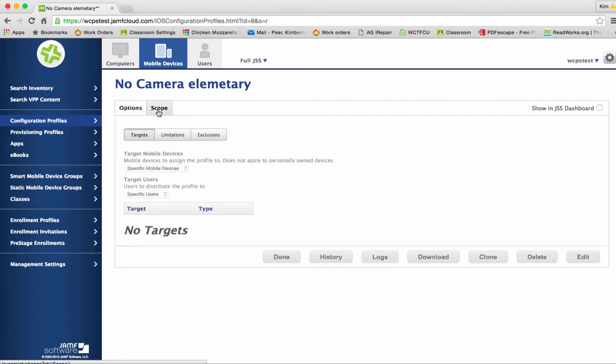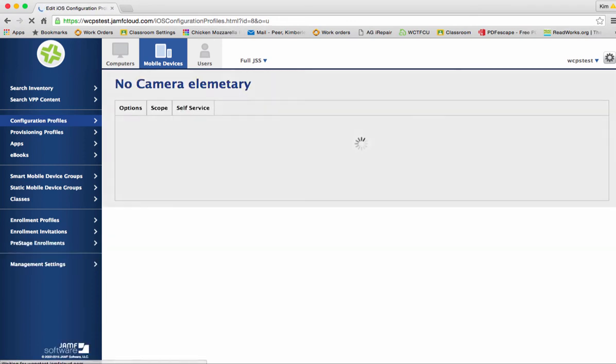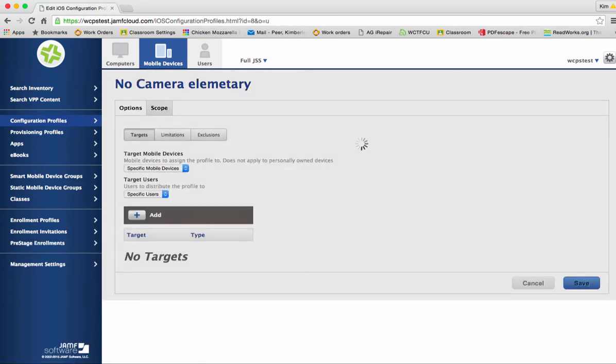Okay right now this particular restriction has not been turned on for anyone so we need to edit the scope. You can either click the edit button in the bottom right hand corner or click E on your keyboard which also puts it into edit mode.